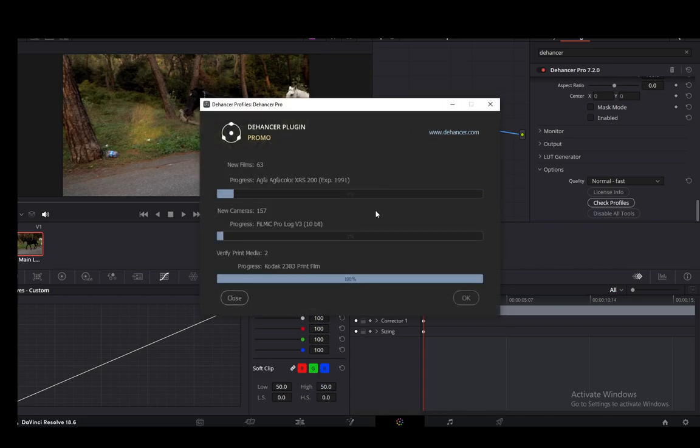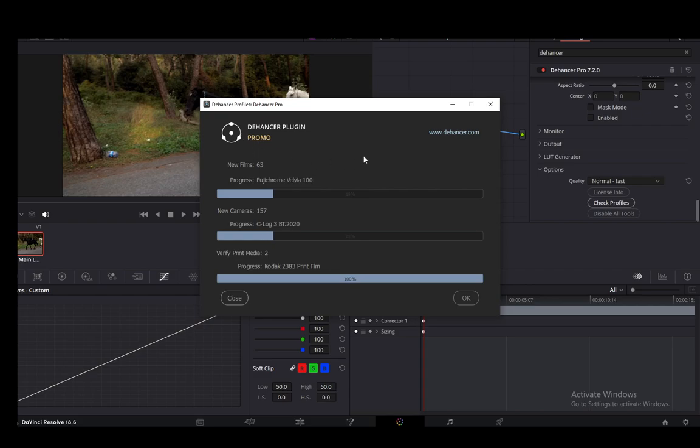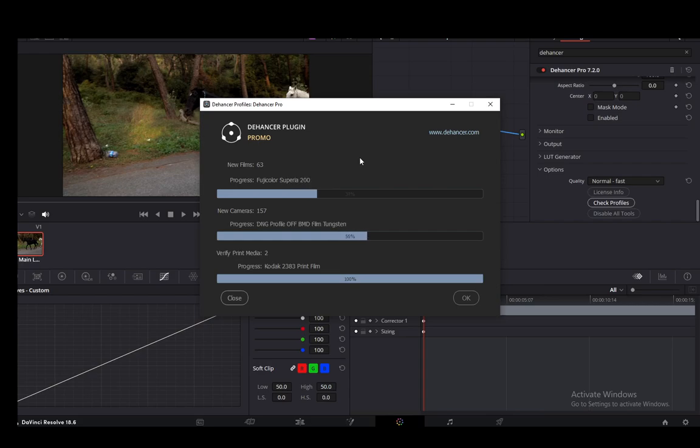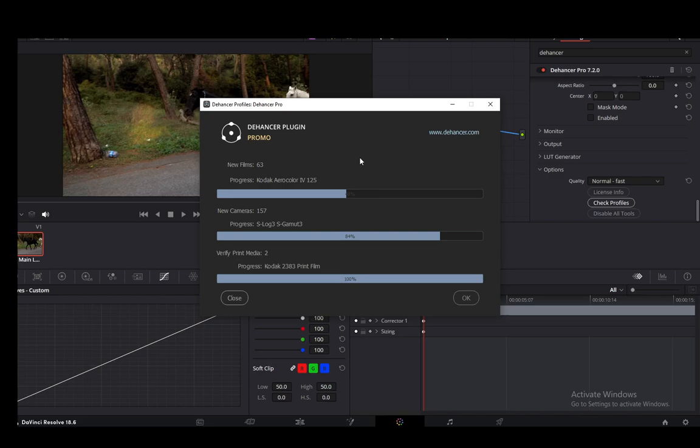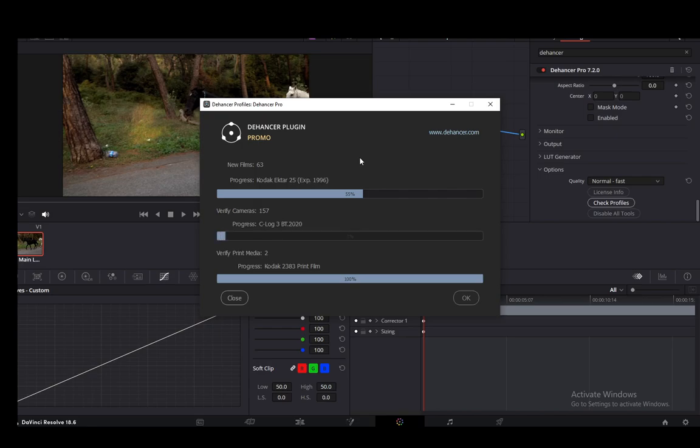This will download any other things that you need—all your profiles—and you should enter your license info if you do have a license. If you don't, like I don't, I have the promo license. You can very easily just log into your account, enter your email and password for DaVinci, and then you should be able to use the Dehancer plugin.